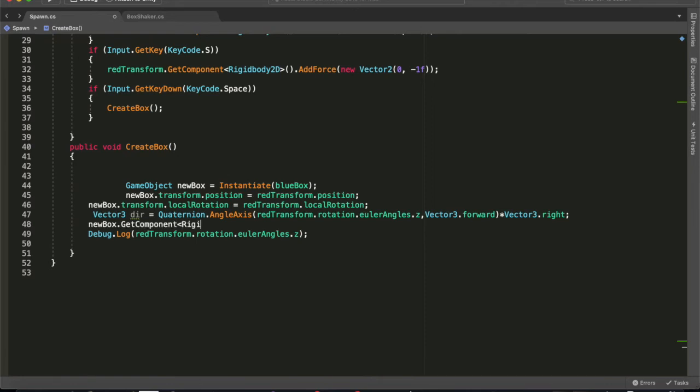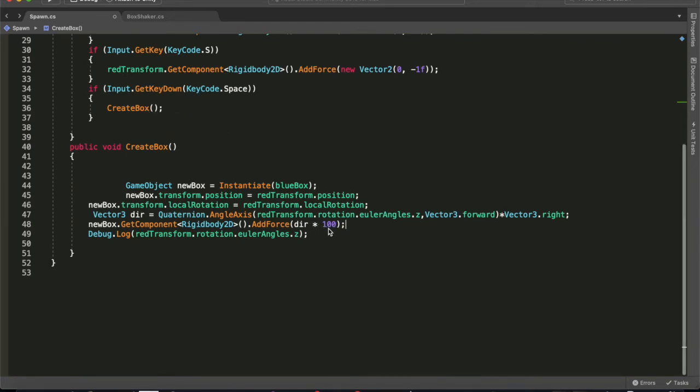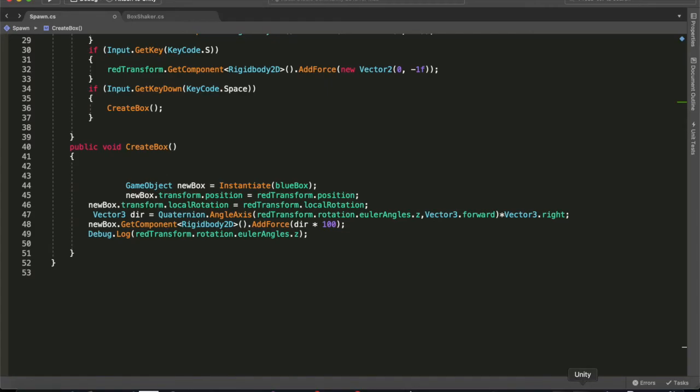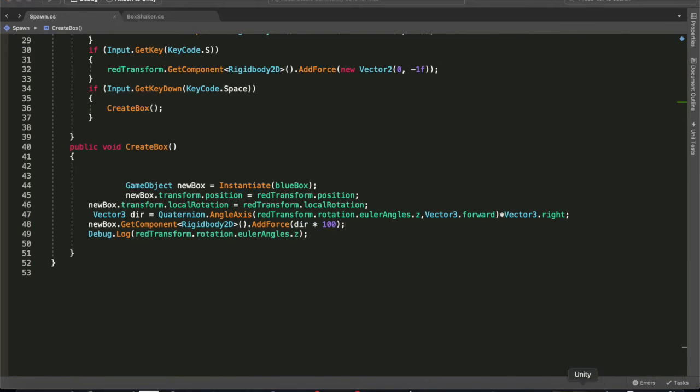Now we can add newBox.GetComponent Rigidbody2D AddForce, dir which is the direction we just got times 100. Now we're timing by so much compared to up here because it only gets called once, not over and over, so it needs to have its initial burst of force. And that's why it's so high compared to the movement.